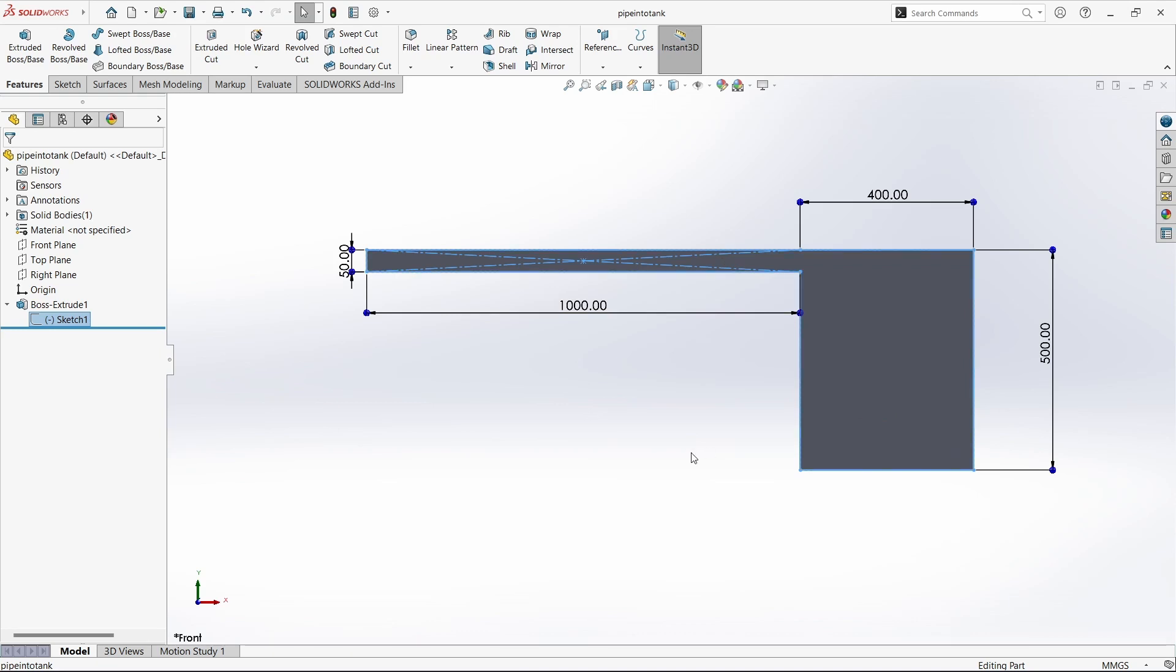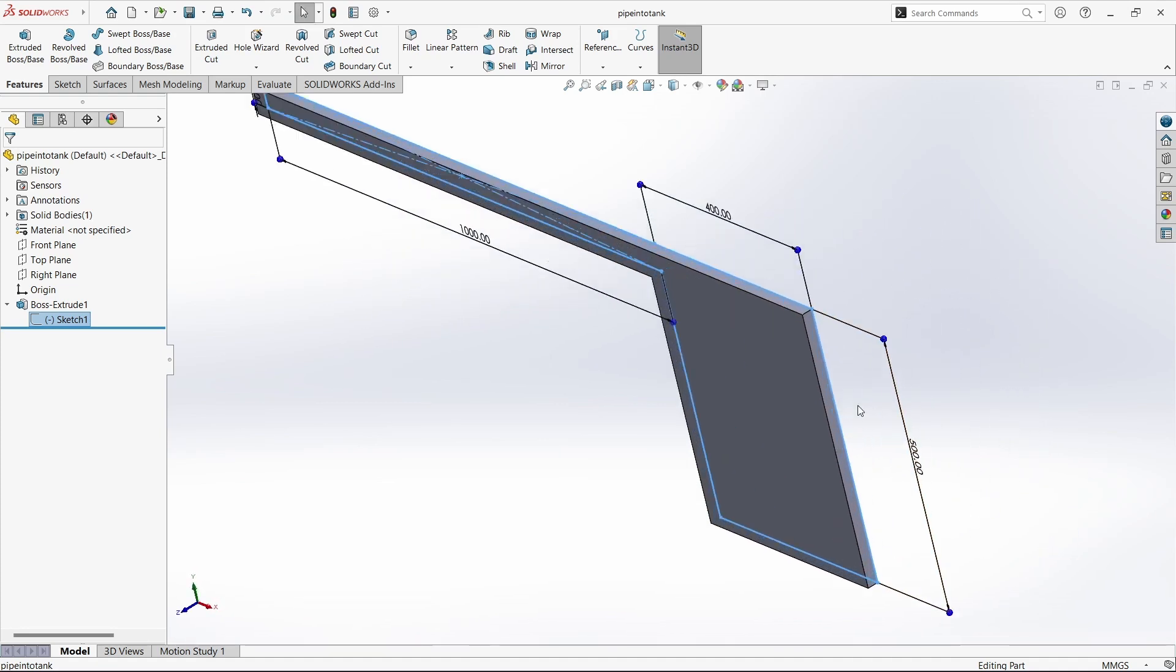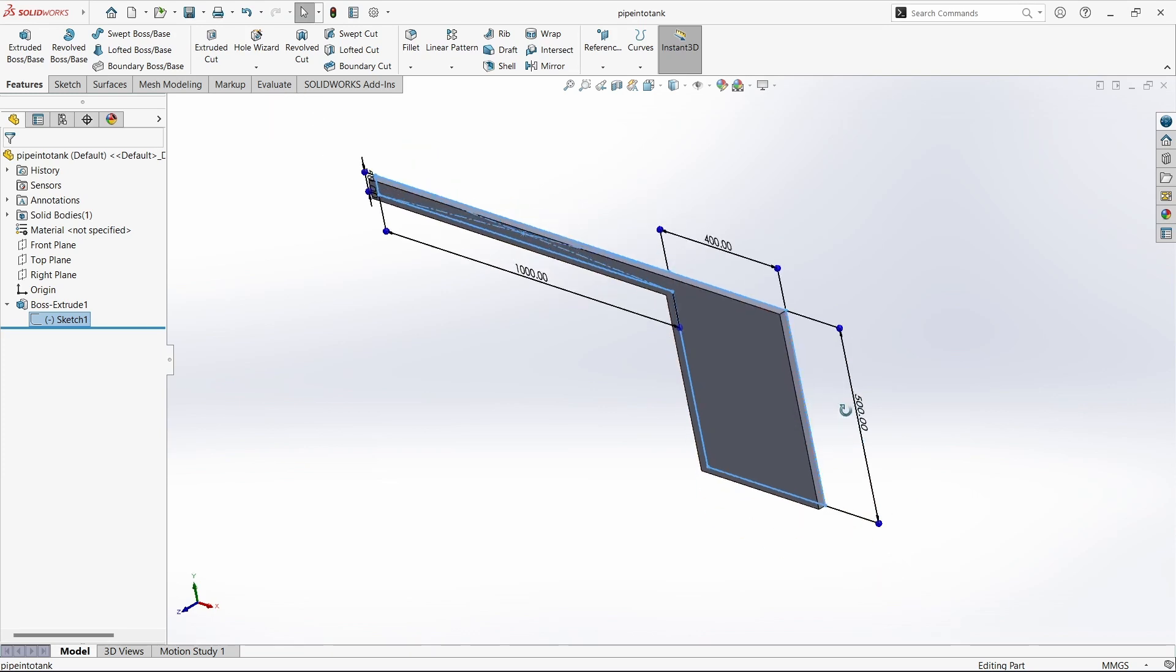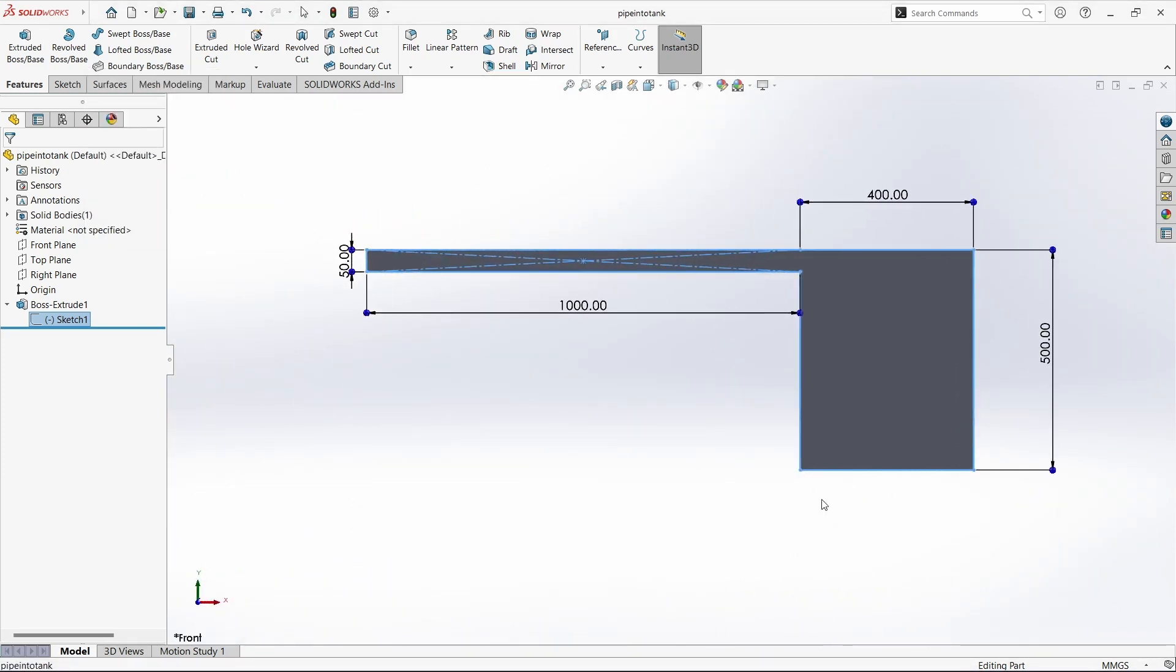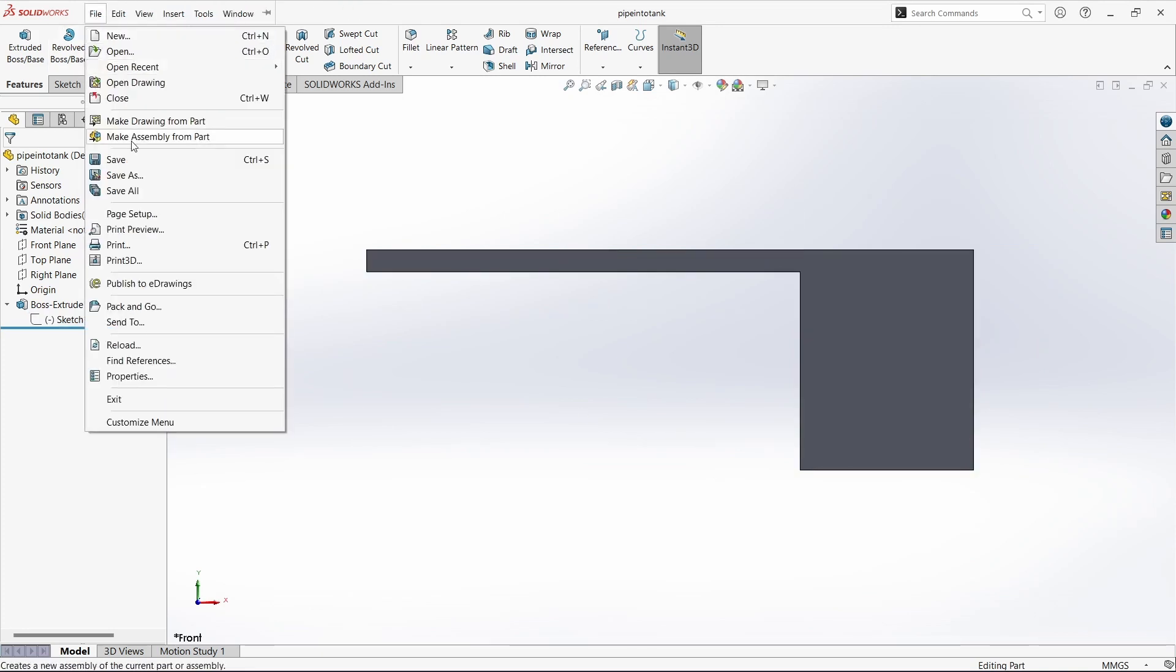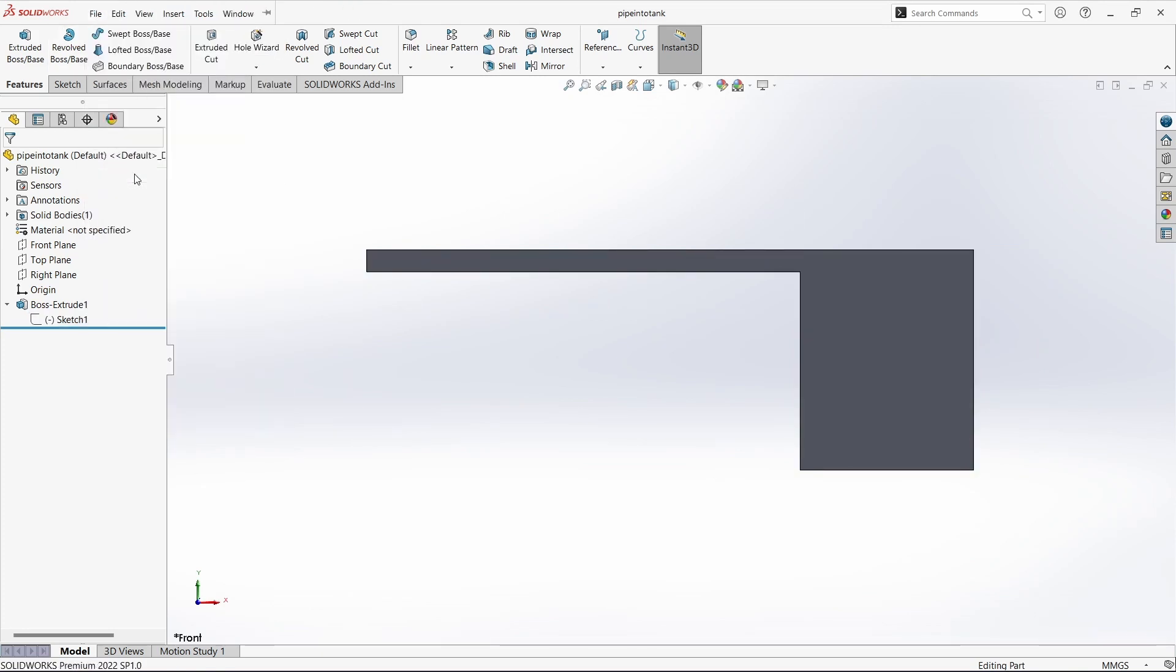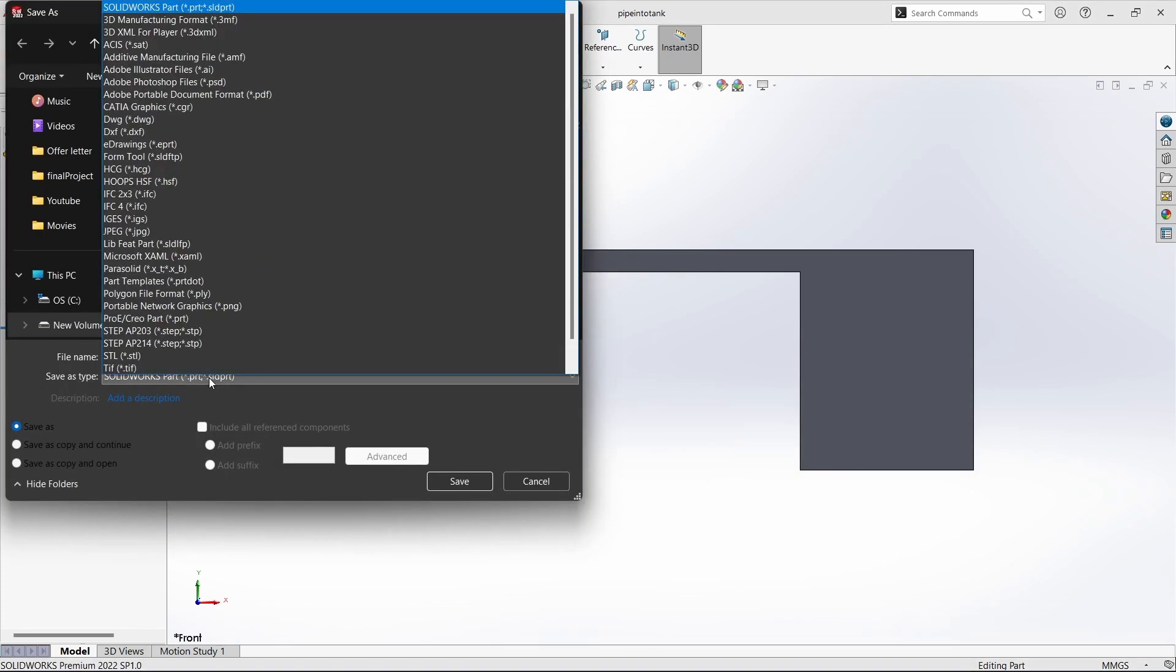So that is what we are going to simulate today and this is the geometry I have made in SOLIDWORKS. This is going to be a 2D simulation. So this just has a thickness of about 20 mm. These are the dimensions and you can model this in SOLIDWORKS and while saving you can save it as .iges file.